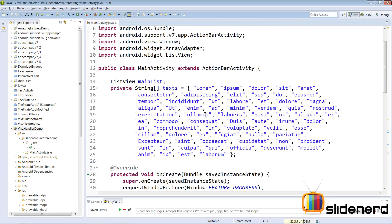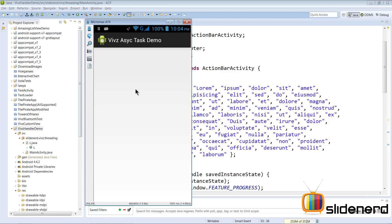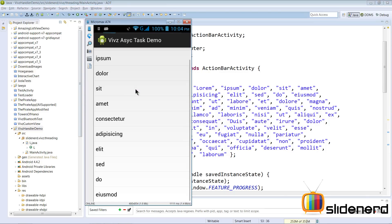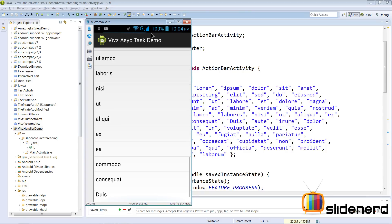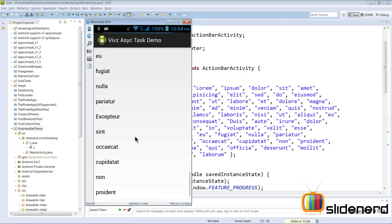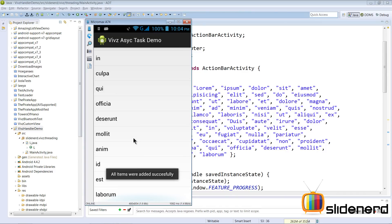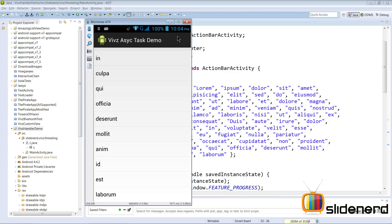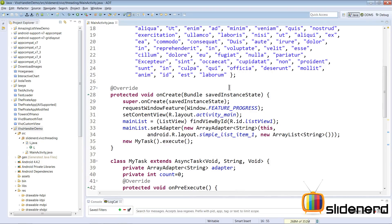Now running the app, you can see items being added one by one and notice the progress bar at the top going smoothly. Every time an item is added, publishProgress is called and the thread sleeps 200 milliseconds. Ultimately it says all items were added successfully and the progress bar disappears.